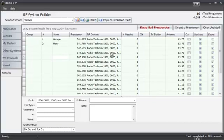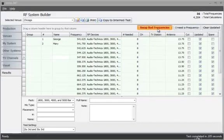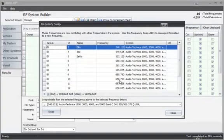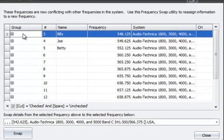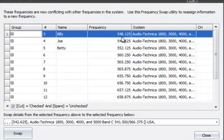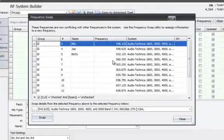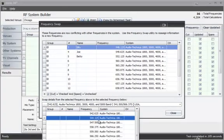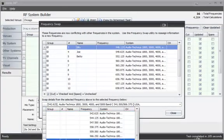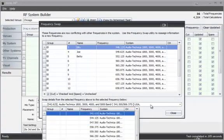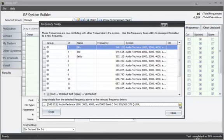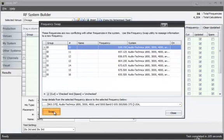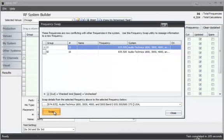So I need to swap some frequencies around. I click on the swap bad frequencies button and basically it says this one, 548.125, was the system in Cleveland. It now has a problem and needs to get swapped with a good frequency. I could choose what frequency I want to swap it with or I could just keep hitting the swap button until I'm done swapping.